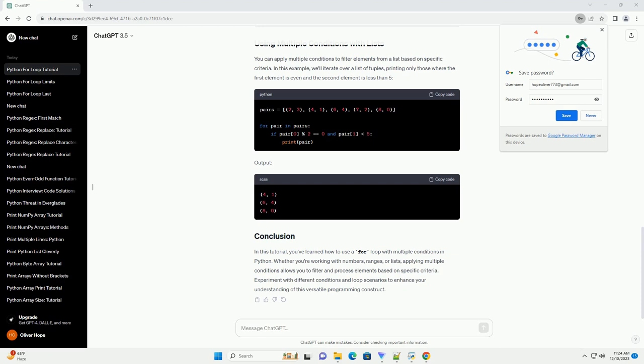Output. To include multiple conditions, you can use the logical operators and or or to combine them. In the next example, we'll loop through a range of numbers and print those that are both even and greater than 5. Output. You can apply multiple conditions to filter elements from a list based on specific criteria. In this example, we'll iterate over a list of tuples, printing only those where the first element is even and the second element is less than 5.